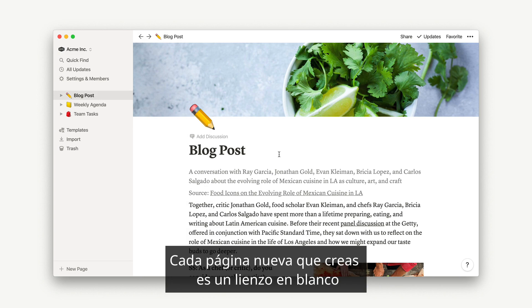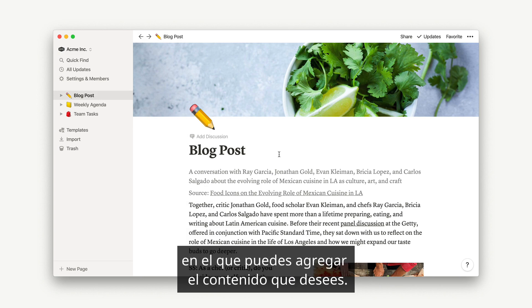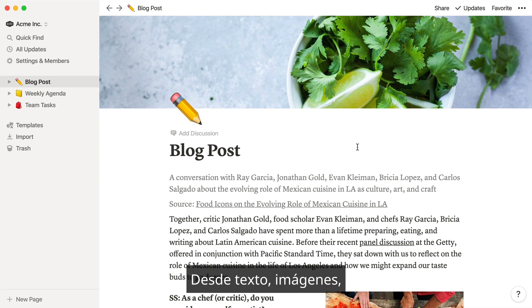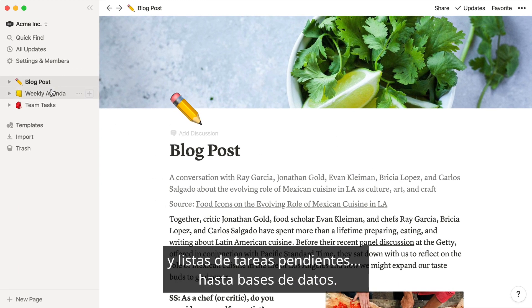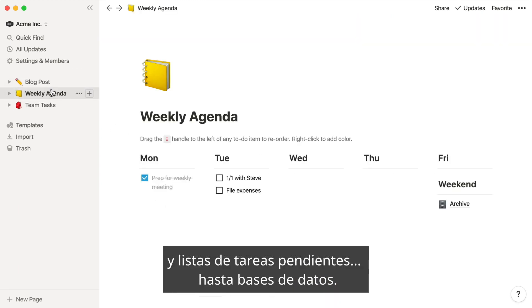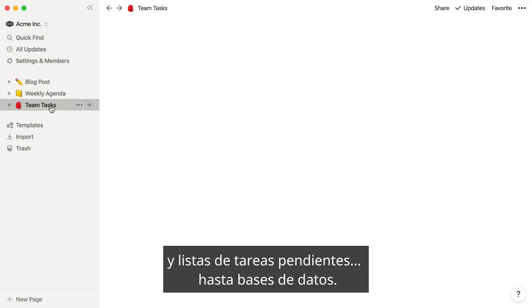Every new page that you create is a blank canvas, where you can add whatever content you like, from plain text and images, to-do lists, to powerful databases.